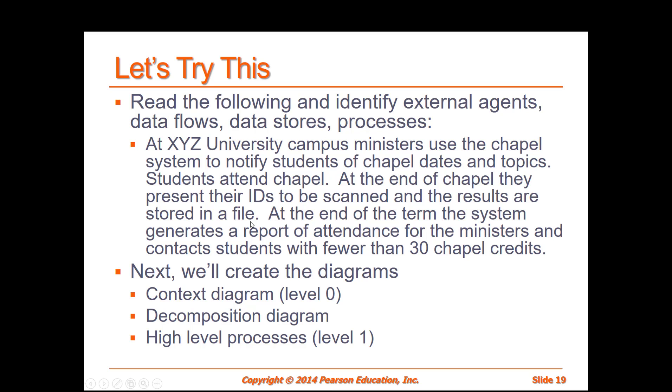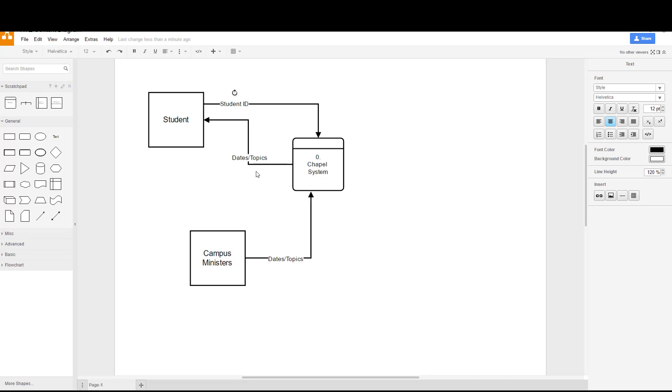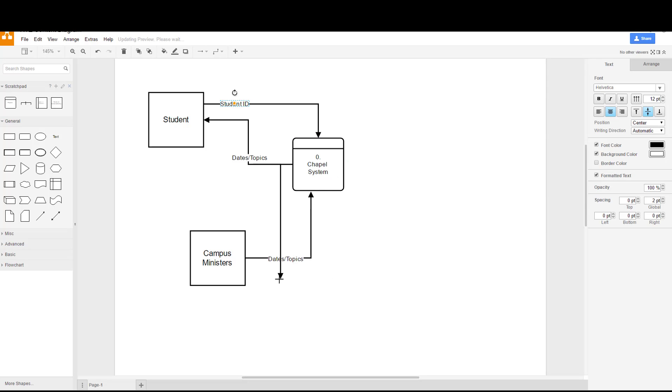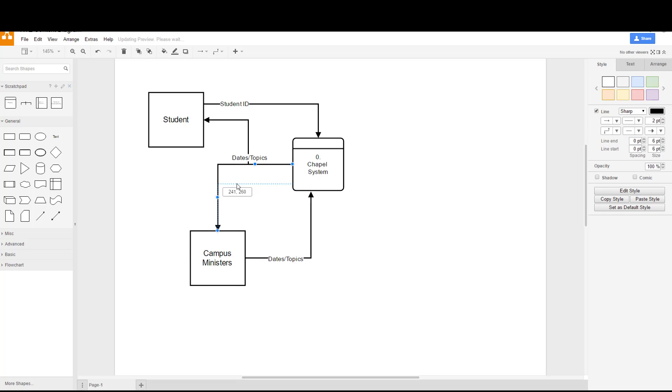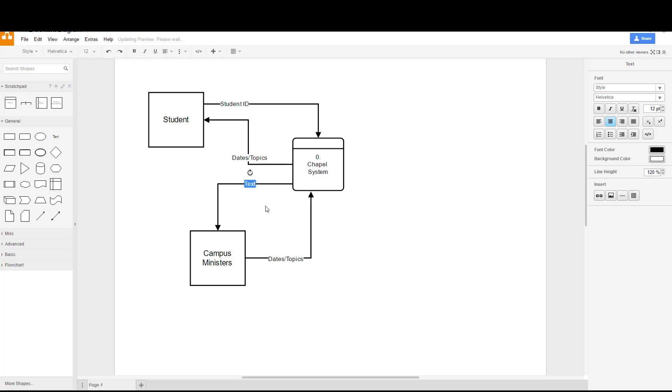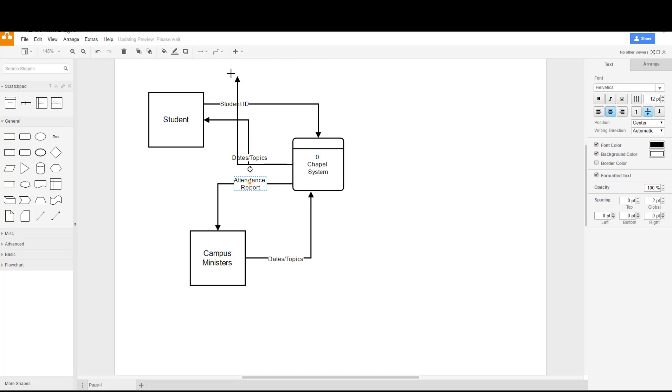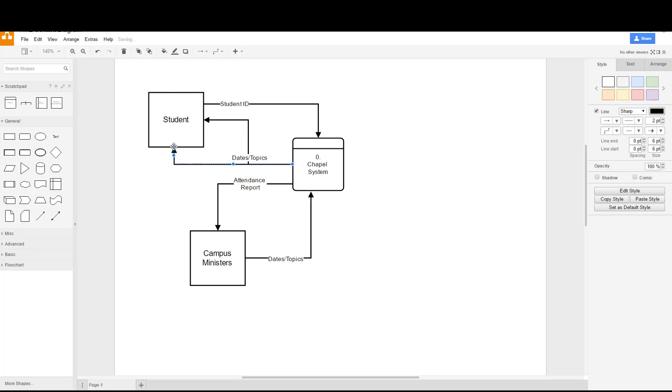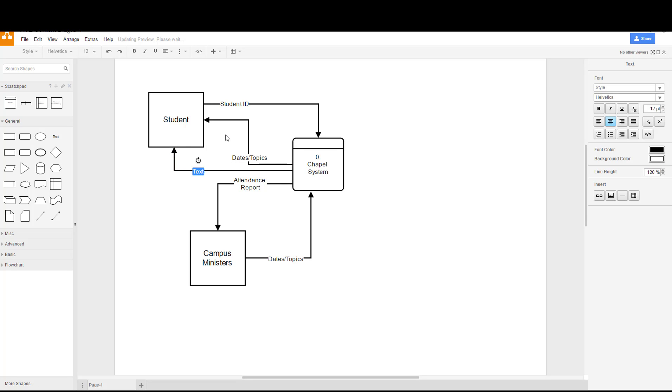Going back to our scenario, at the end of the term the system generates a report of attendance for the ministers and contacts students with fewer than 30 chapel credits. So at the end of the term the system generates a report and contacts students. The system, we'll make that report go to the campus ministers and that'll be an attendance report or we can call it a probation report. And it sends a notification also to the students. It's tricky at times trying to get it all to line up nice and neatly. We'll call this the probation notice.